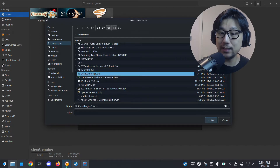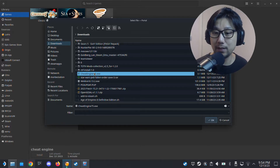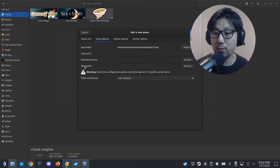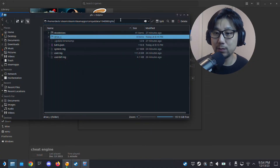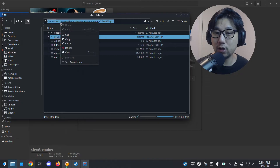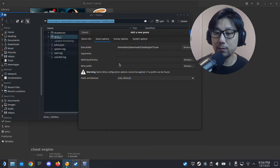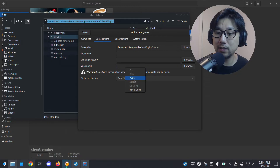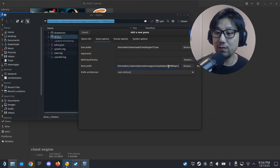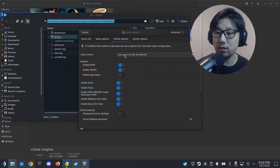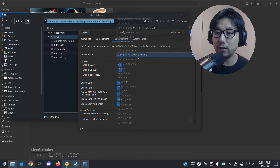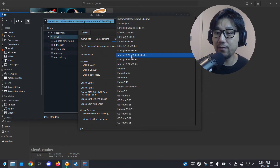Under Game Options, click Executable and browse to locate the installer we downloaded — that's CheatEngine75.exe, the installer file. Select that. Then for the Wine Prefix, we're going to install inside that prefix folder, so copy its path and paste it in there. For Runner Options, I'll keep the Wine version at default — Wine-GE 8-25 x86_64. I think any Wine-GE works, but just keep it at the default.